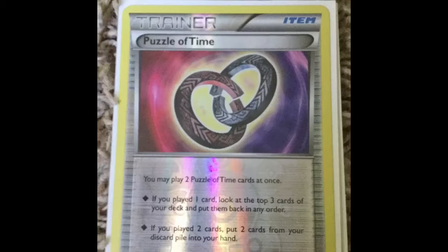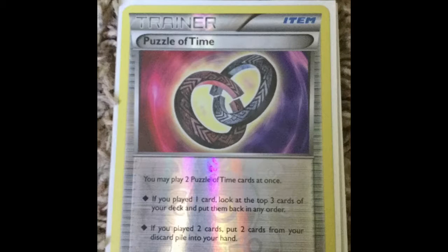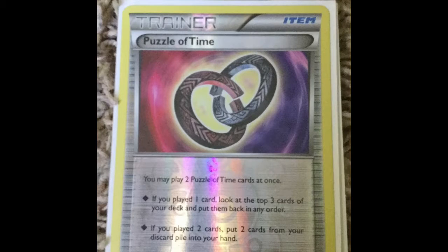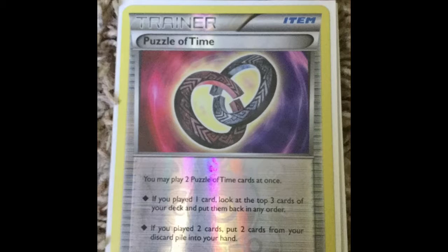As you can see on the screen right now, it's Puzzle of Time trainer card. Puzzle of Time allows you to do two things.